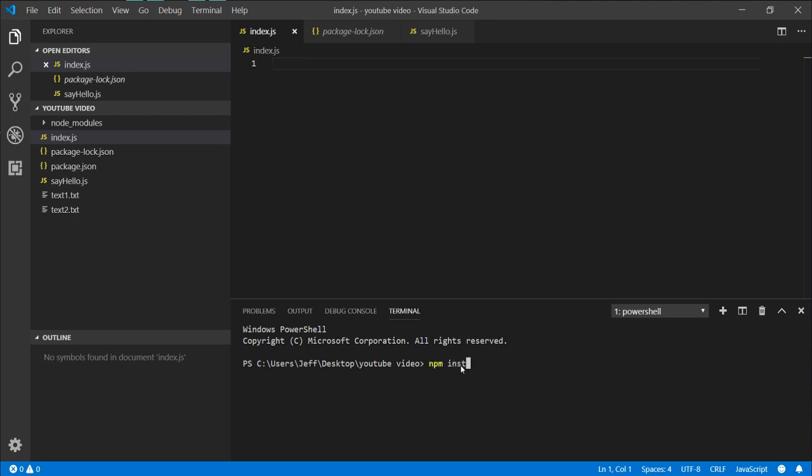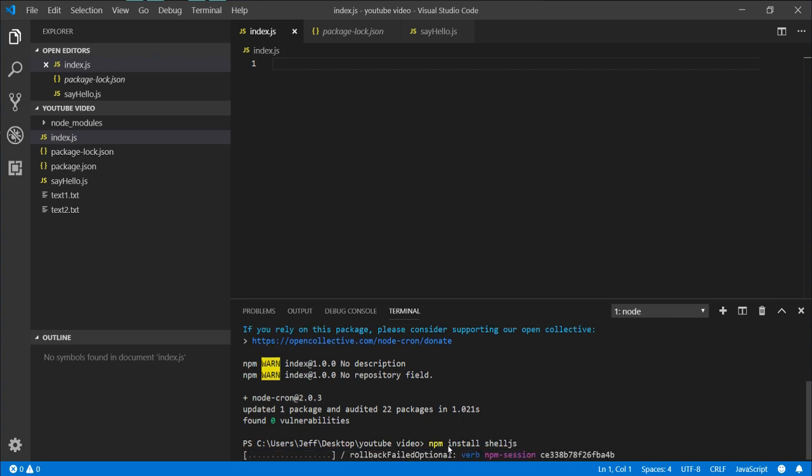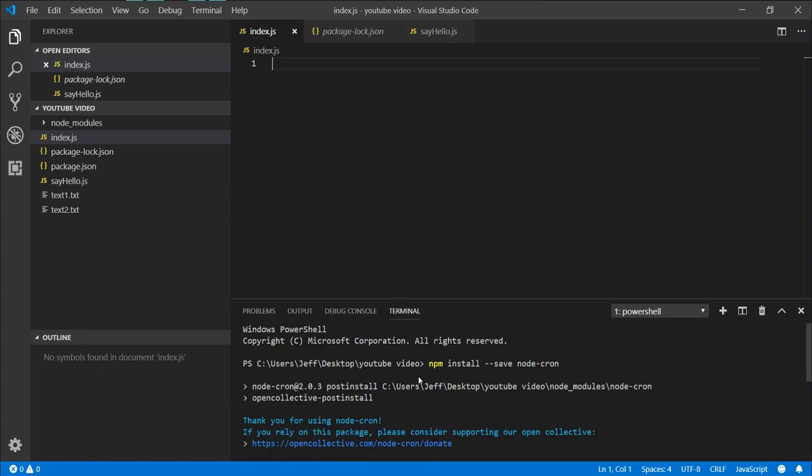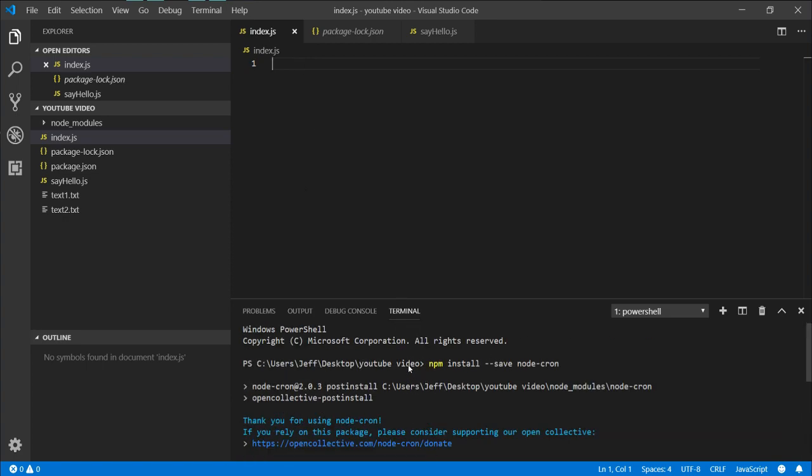So we are going to need some packages. We are going to need node-cron, which nothing should work because I already have all this stuff installed. We also are going to need shell.js. This allows us to interact with the shell. Now this will be for Windows operating system, so Windows commands - LS will not work here.